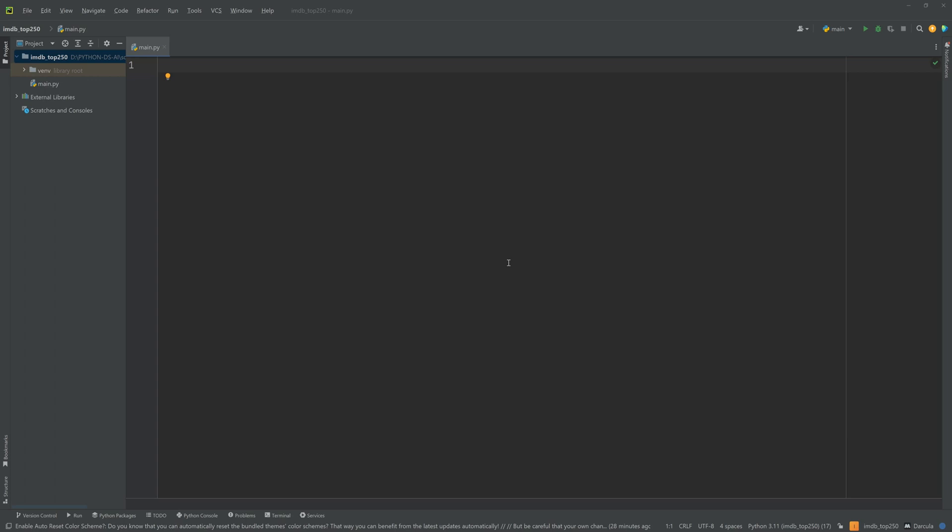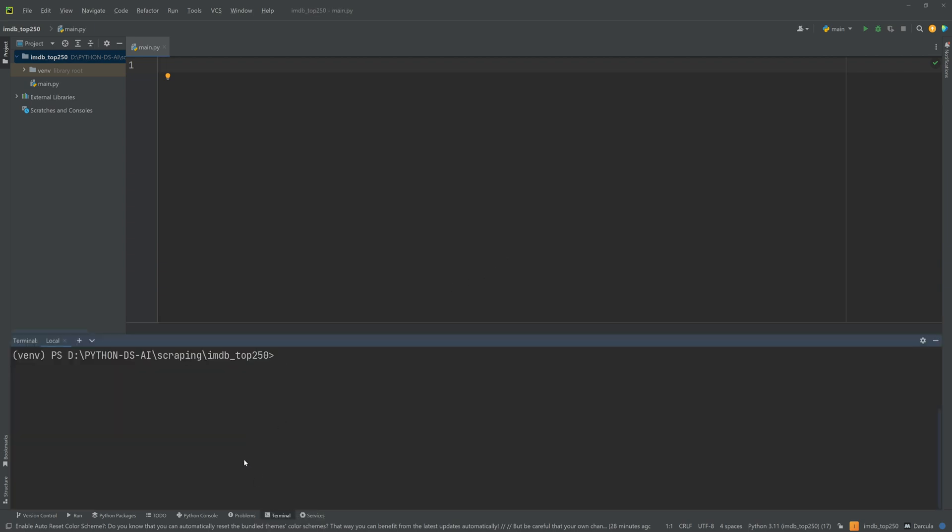Hello, welcome to Dataset. Today we will scrape IMDB's top 250 movies using Python and its libraries, Request and BeautifulSoup.